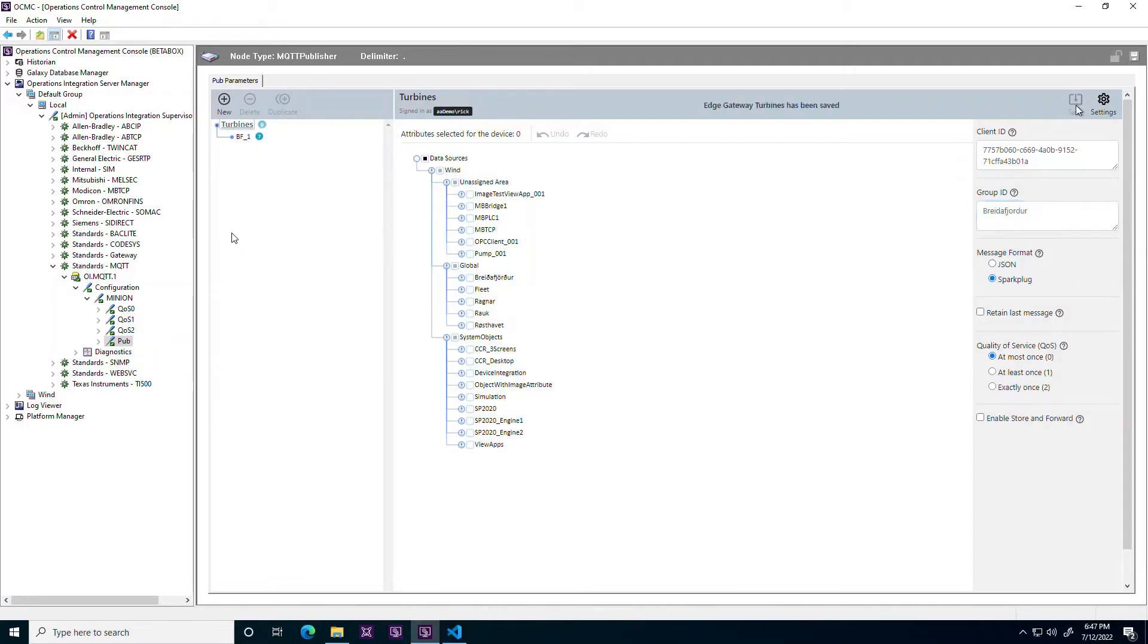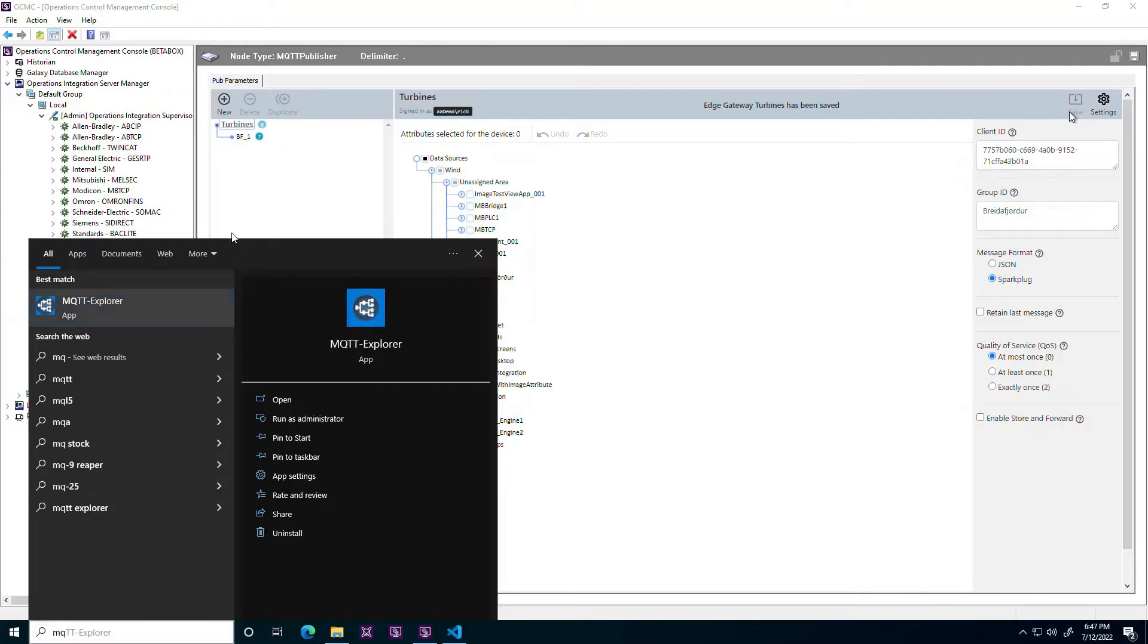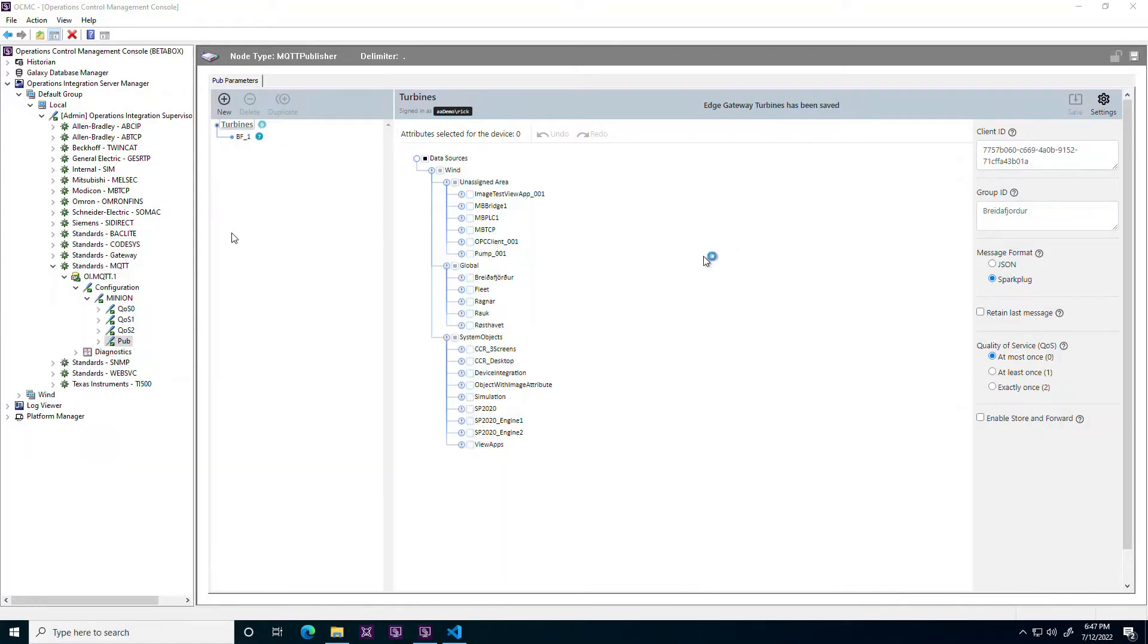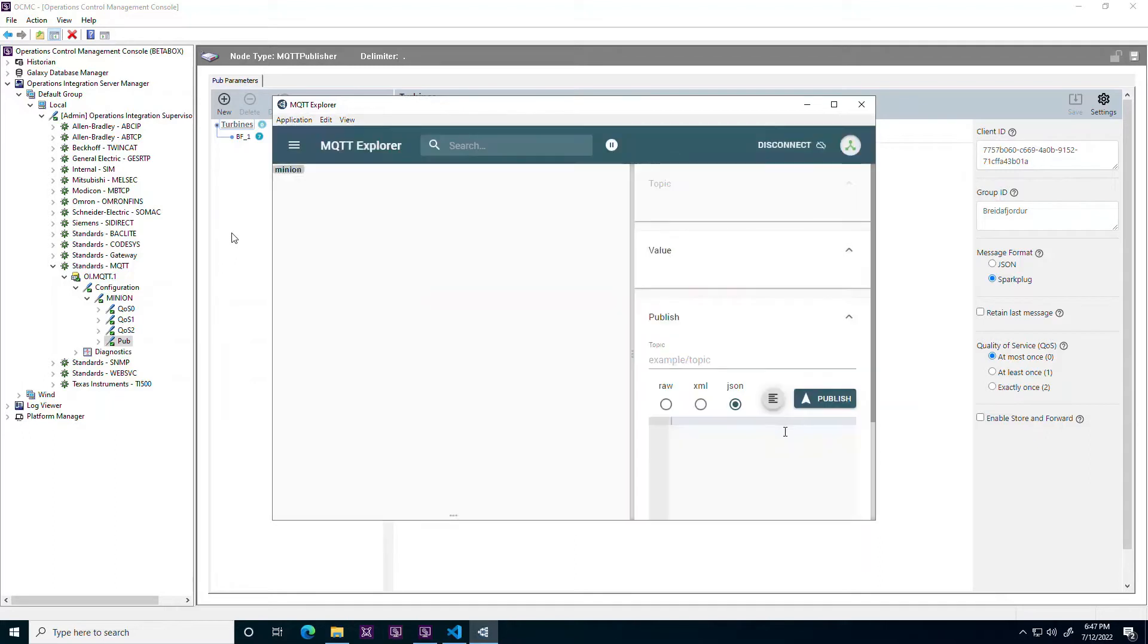The publisher, as seen here, now includes the Spark Plug message format as an option to the plain JSON format. A group ID is mandatory to complete the full Spark Plug syntax.